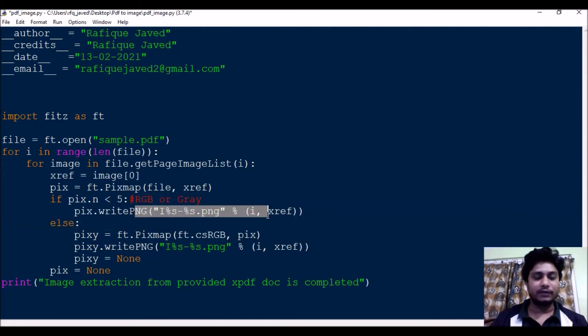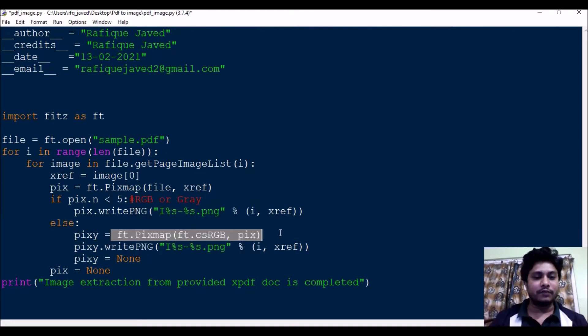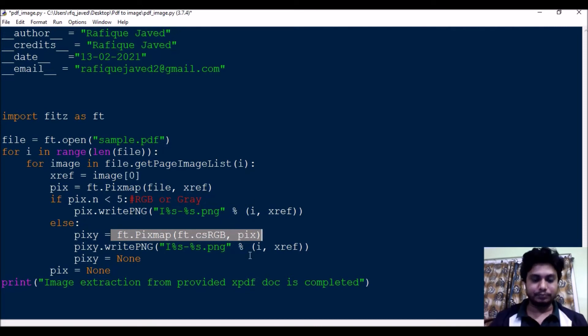It will just write the file, it will just extract the images and paste it. If it is gray, then it will convert it to RGB first and then it will write it down to save the files. And at the end it will just print.